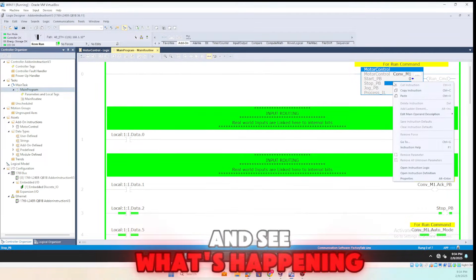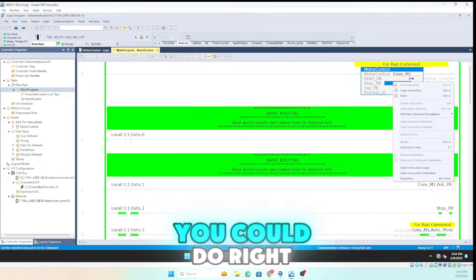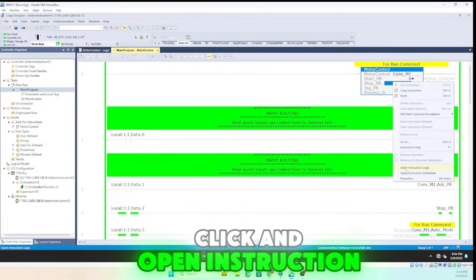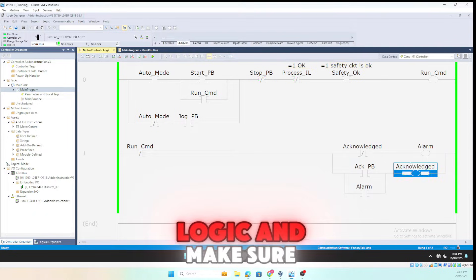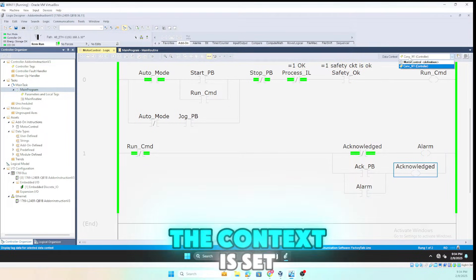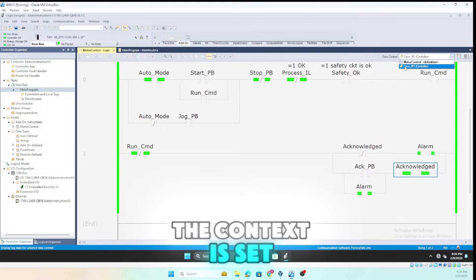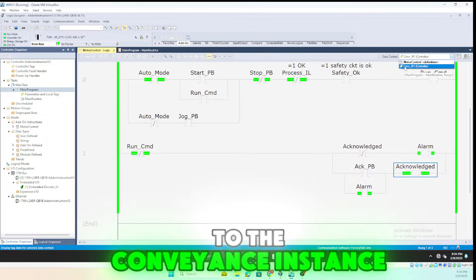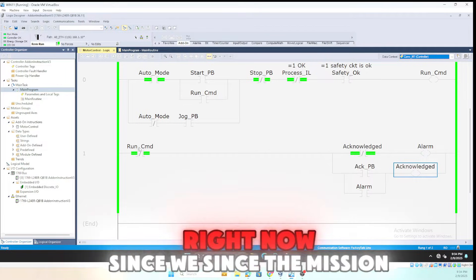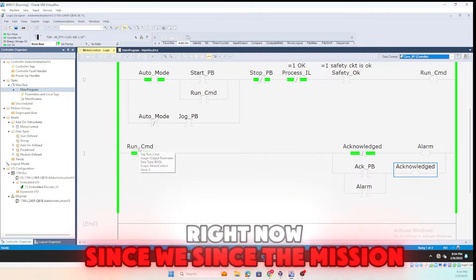To open the logic and see what's happening, you can right-click and open instruction logic. Make sure the context is set to the conveyance instance.